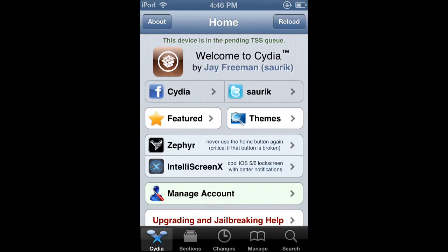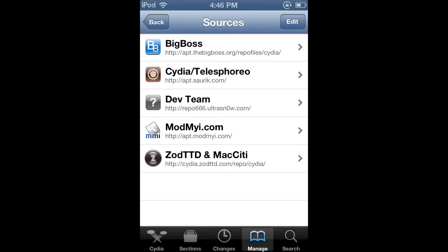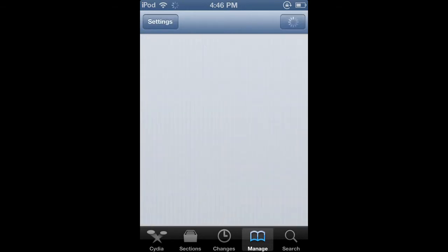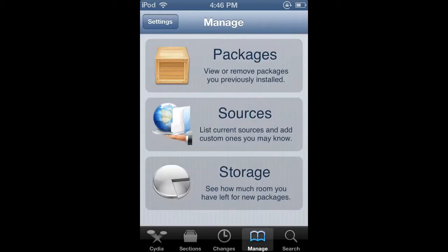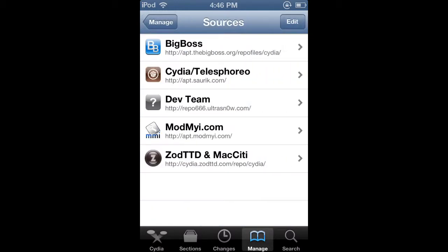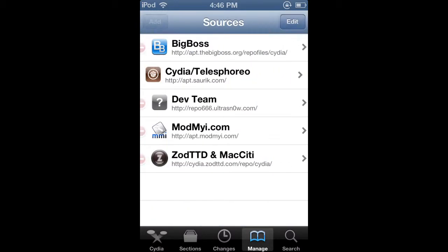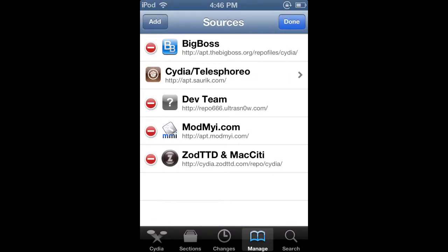Now what you got to do is you have to go over here to manage. And then when you do that there will be packages, sources, and storage. You click on sources, edit, and you add.